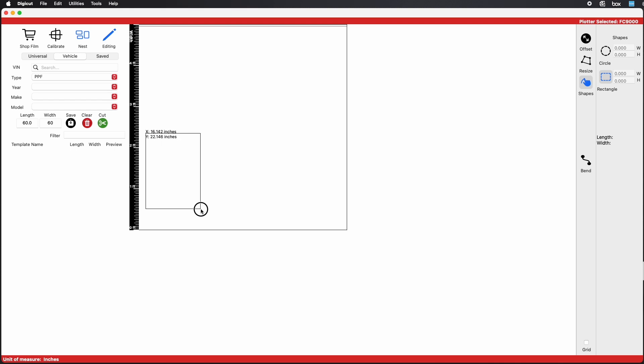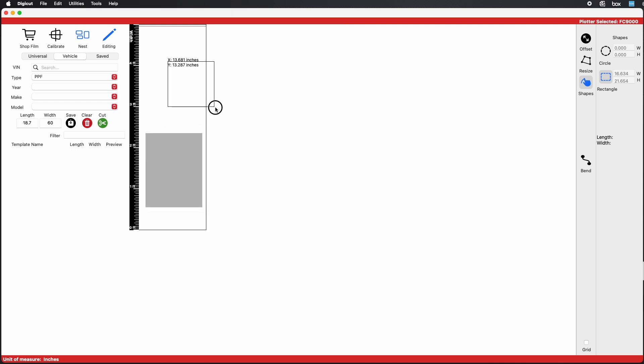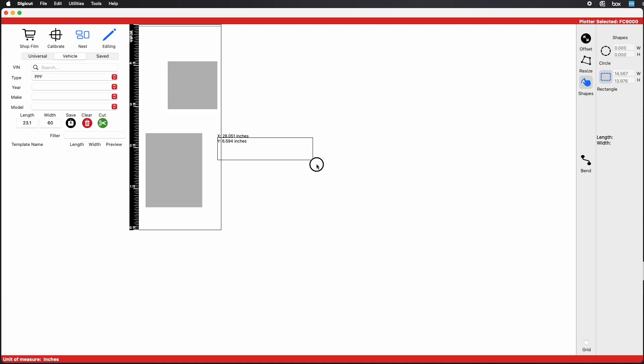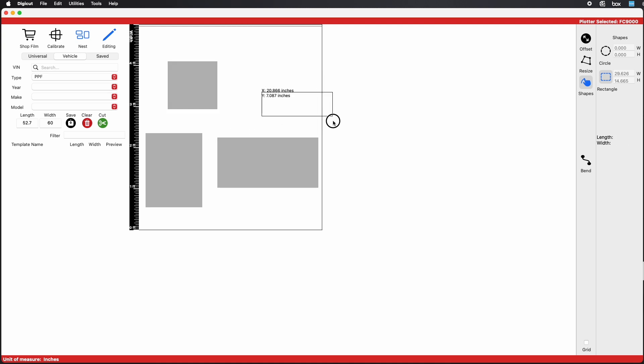Click on Rectangle, then use your mouse to draw them. There's no limit on how many you can put in your artboard. Just make sure your film width matches the width on your plotter screen.